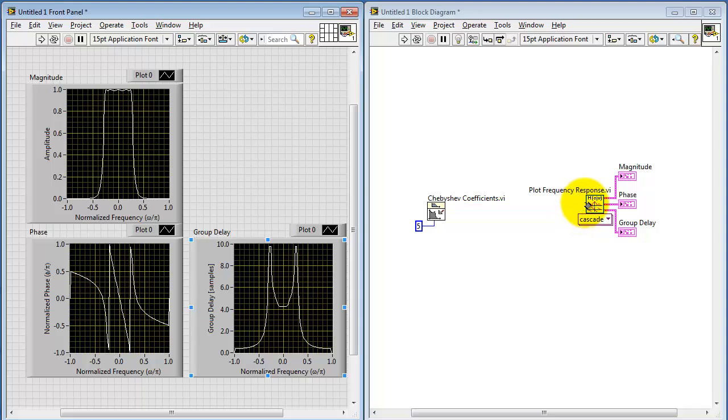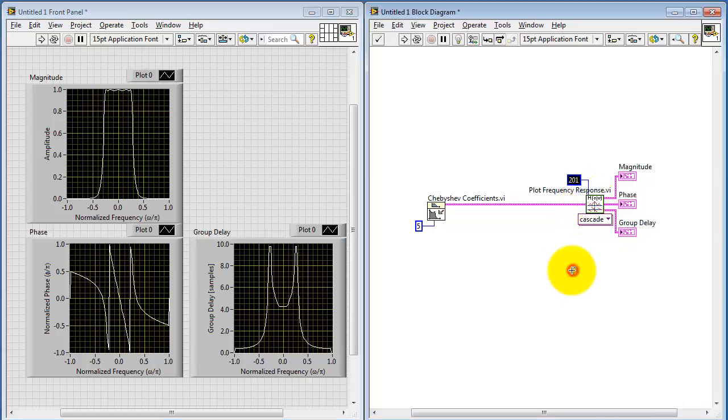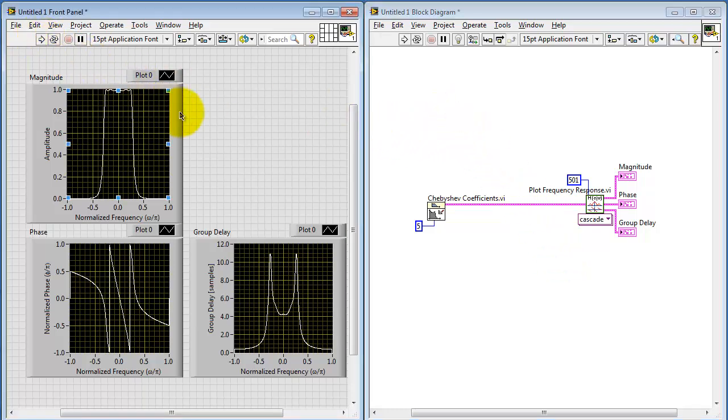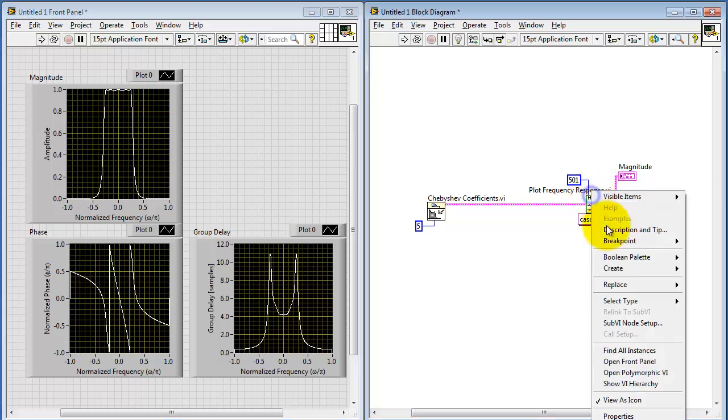Now the group delay seems to have a little bit of jagged lines going on. You can also adjust the density of plot points. That's what's indicated by the number of samples. Here we see that now it looks a little more clear and a little bit higher resolution.